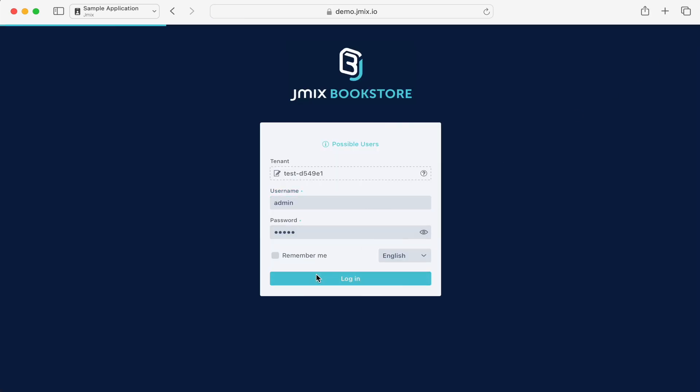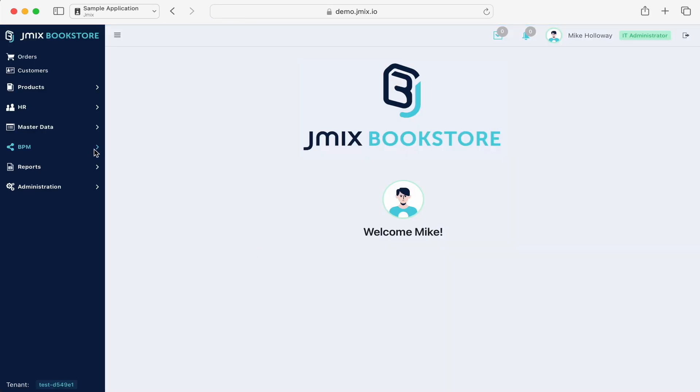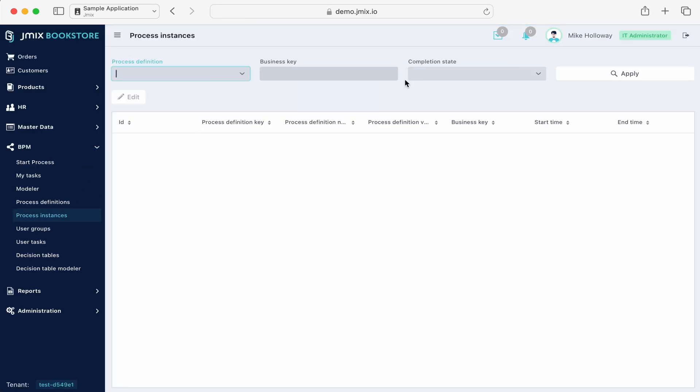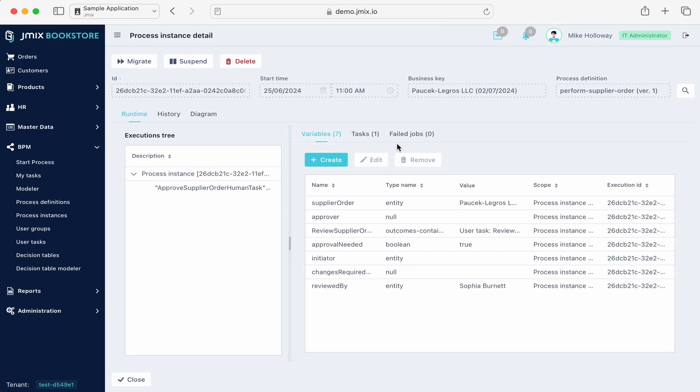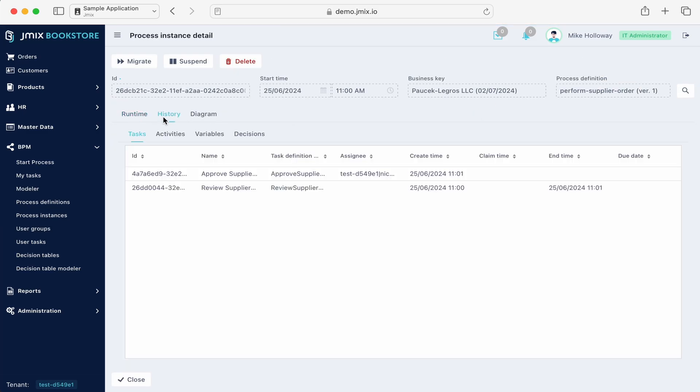Logging in as an admin, we can inspect the procurement process on the server level. We see the process variables, task history, and the current step in the process.